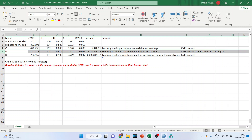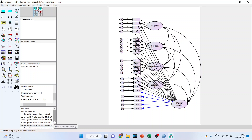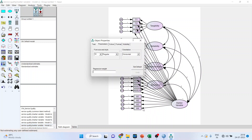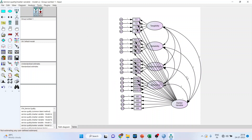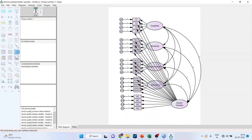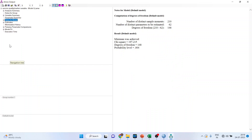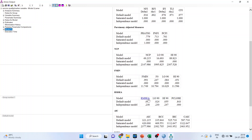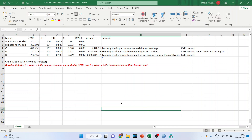Now we will run Model U. We go back to AMOS and activate Model U. In this model, the equal regression weights 'A' assigned to all paths are removed — so we double-click on each path and remove the regression weight restriction. Make sure the covariances are still set to 0. Run the model, view the text, go to model fit, and note down the values: CMIN, GFI, CFI, and RMSEA. The objective of this model is to study the marker variable's unequal impact on loadings.